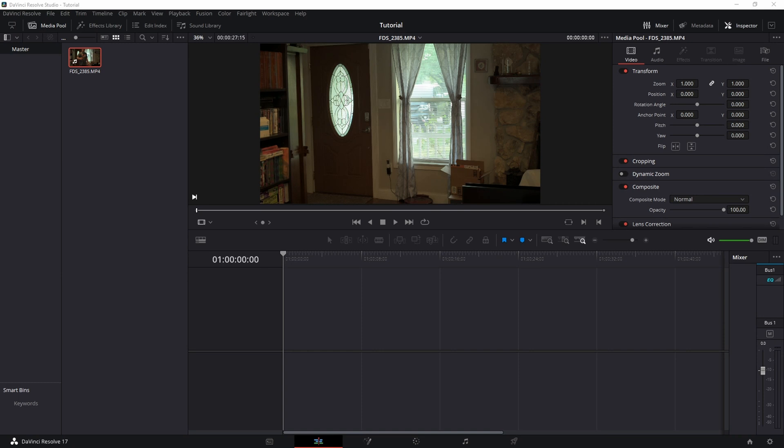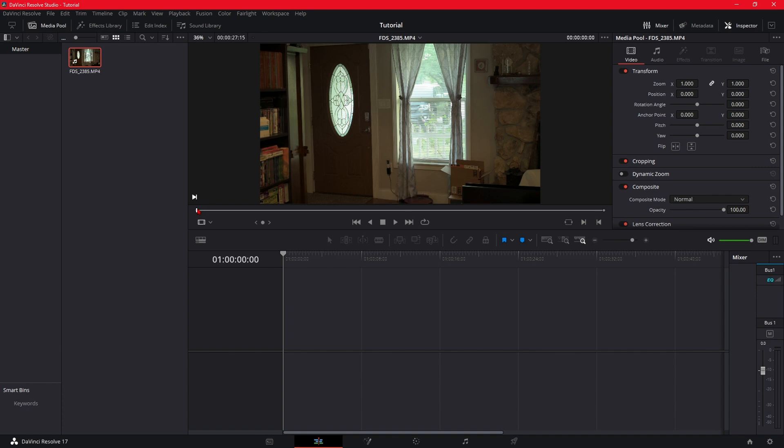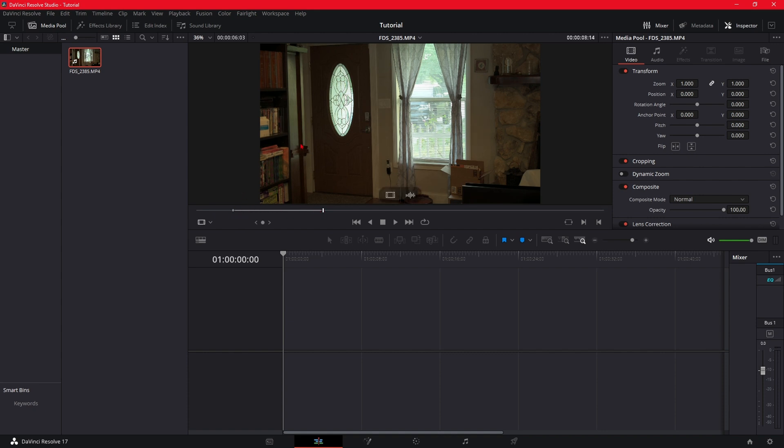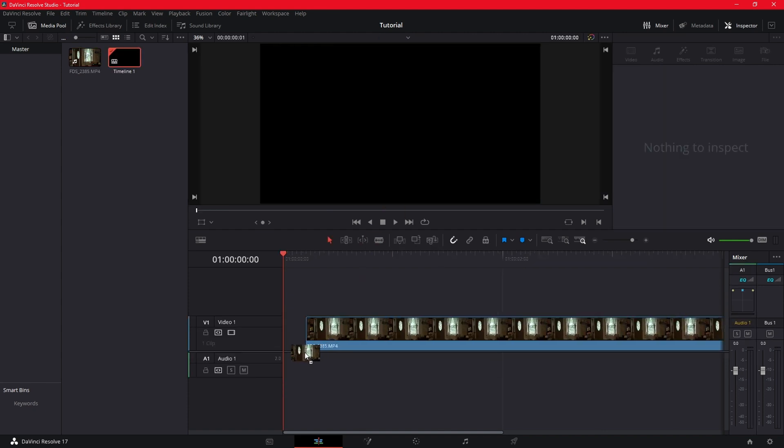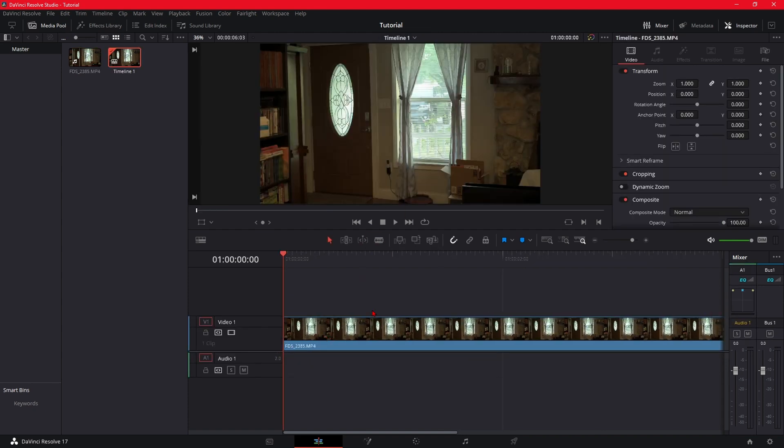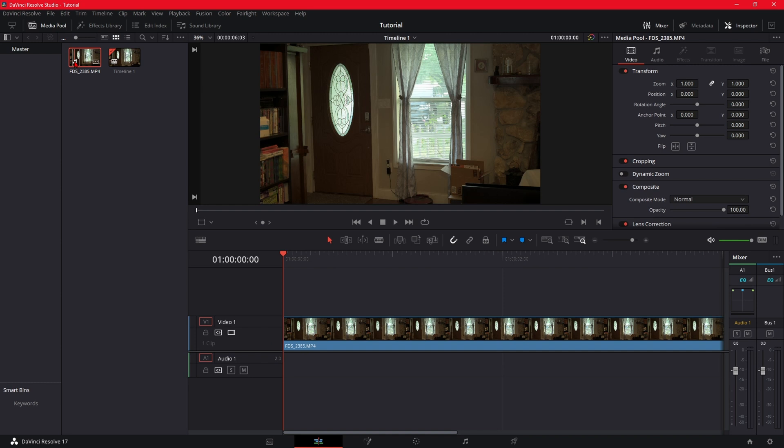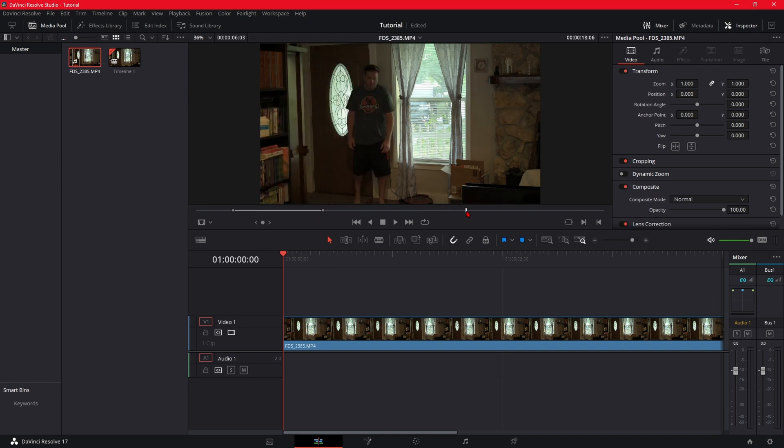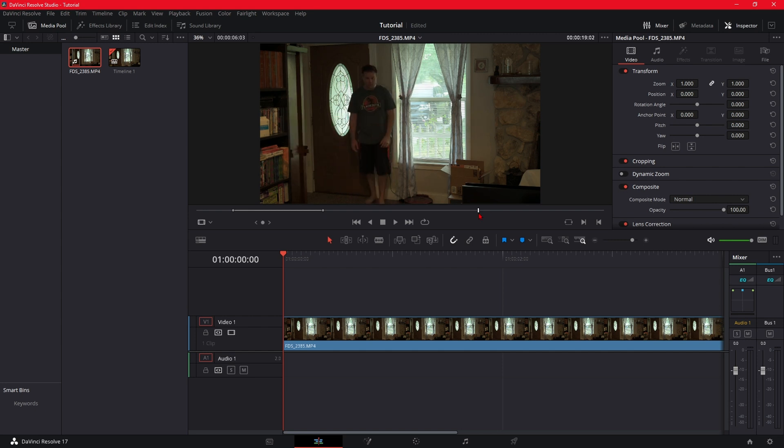Alright, so now that we're in DaVinci Resolve and you have your footage imported, you want to grab your background. So make sure that you shot a clean plate and go ahead and grab this, scrub through, put that down the timeline. And then we're going to scrub back through and get to where they're getting ready to jump through.